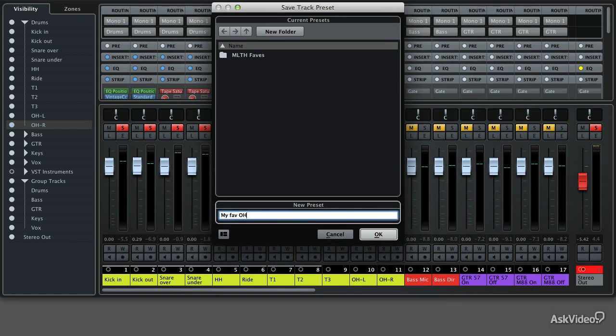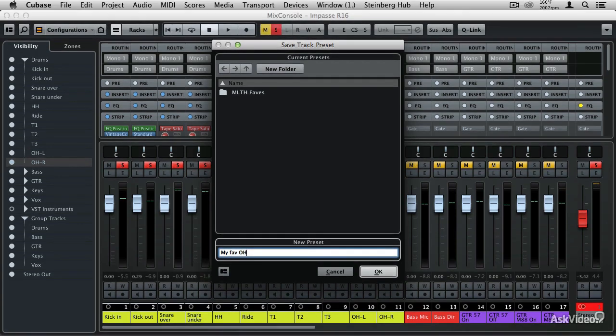I'm going to be using a lot of track presets throughout this course, and I'm going to be using just the ones that came with Cubase, so you'll have the same exact track presets on your computer. They're a great way to get started. So now in the next section I'm going to talk about the first ProMix techniques of volume.